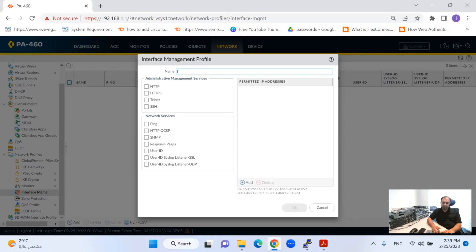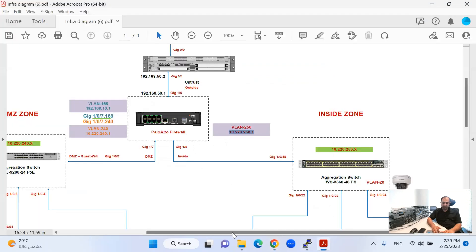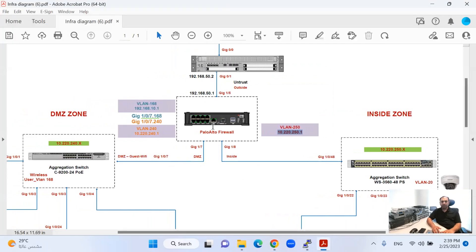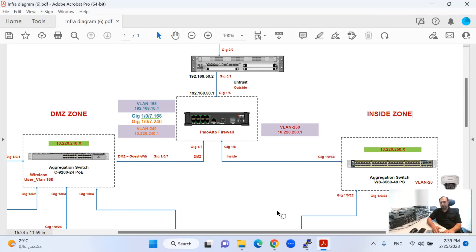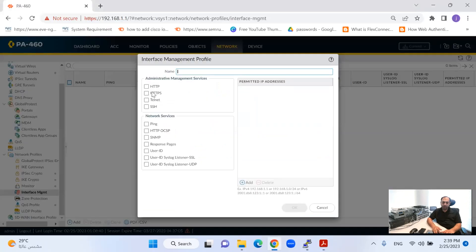The reason to configure this is very important: once I place the Palo Alto firewall into the network rack and configure the interfaces, I will connect the Palo Alto either from the DMZ zone side or from the inside zone side. So I have to tell the Palo Alto firewall how I will connect to it — for example, via HTTPS for secure access — and I want ping to be reachable from my inside and from the DMZ as well. I can create multiple management profiles as per my requirement.